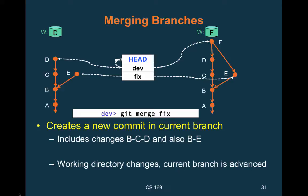We have D (our changes) and E (their changes). 'dev' is the current branch checked out, and we run 'git merge fix'. Git says: I want the changes from B to D, and the changes from B to E, all in one place. So it creates one new node with two parents — that's how you recognize a merge in Git. A branch is a node with multiple children; a merge is a node with multiple parents.